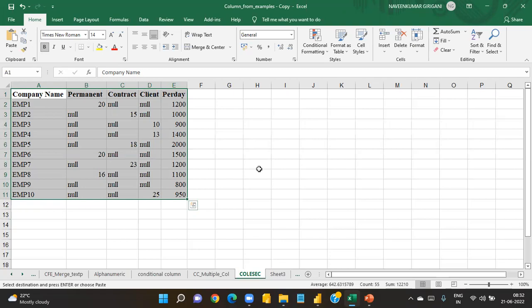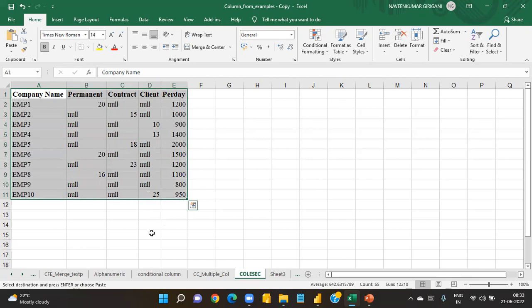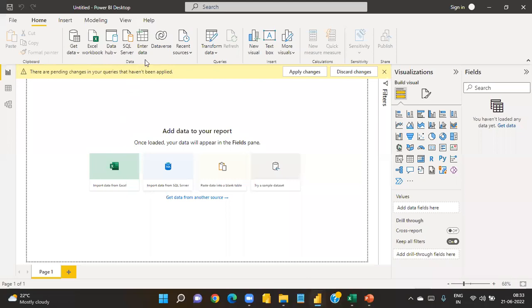Using a single Power BI DAX function, we will add one column to calculate how many permanent, contract, and client employees there are, multiply by the per-day salary, and get the monthly salary. We'll use a function to achieve this efficiently instead of calculating manually. If you have any doubts or other scenarios, share them in the comments and I'll make another video.